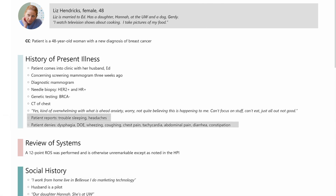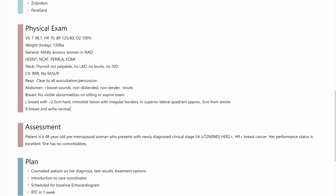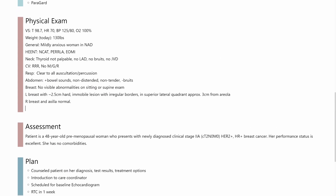The intelligent scribe captures all changes and learns from them. This simplifies note creation. Over time, the doctor makes fewer edits to the medical note.